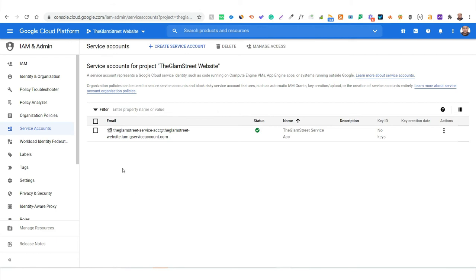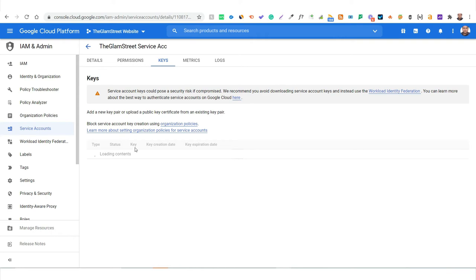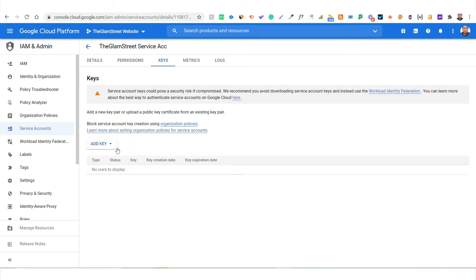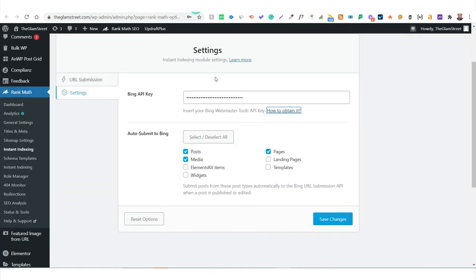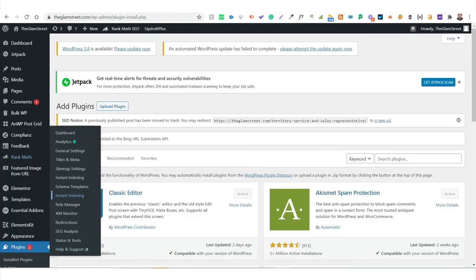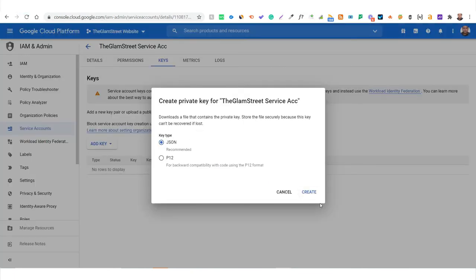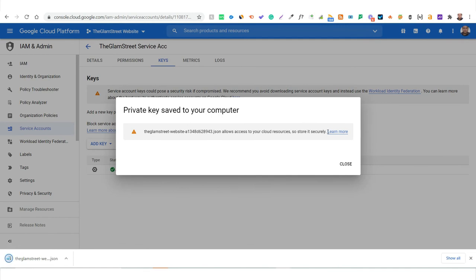Click Done once the service account is created. Now the setup is done, and the next step is to create the API key. Click on the Actions triple-dot menu next to your service account, then click Manage Keys. Here you can create your API key for instant indexing — there are no keys yet, so click Add Key, then Create a New Key. RankMath requires a JSON file, so select JSON and click Create.